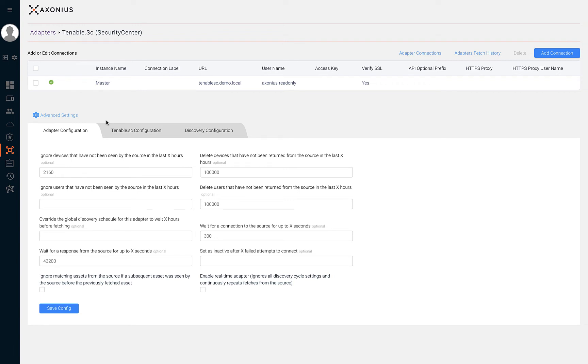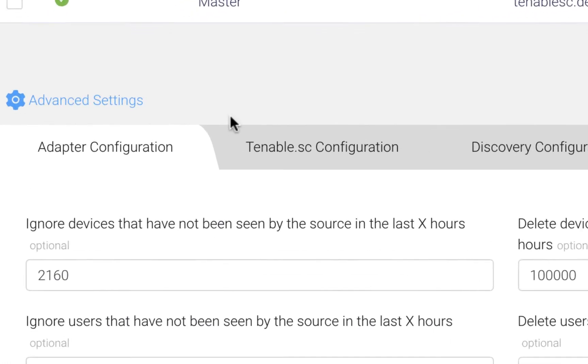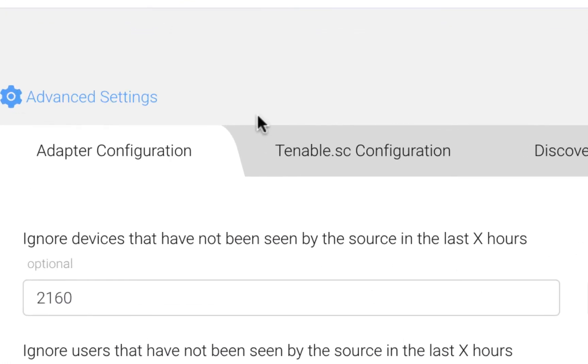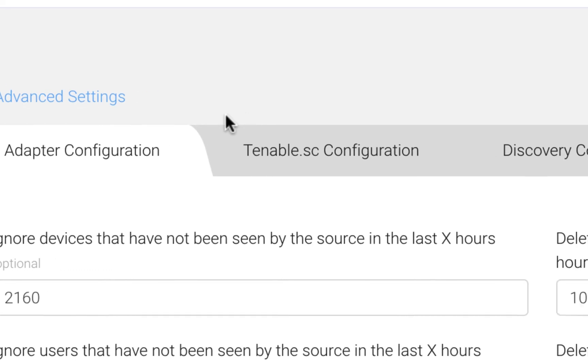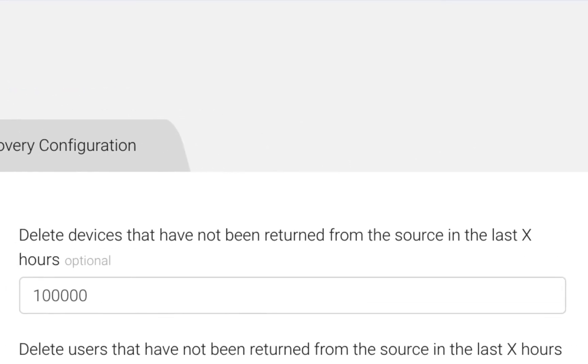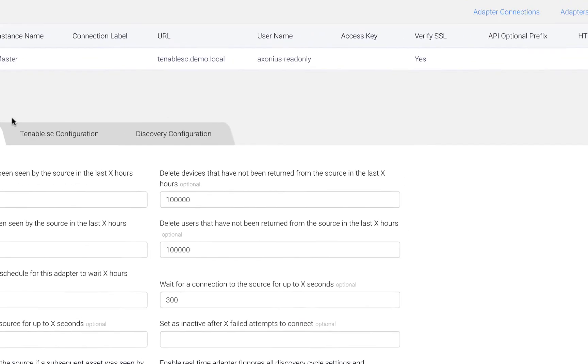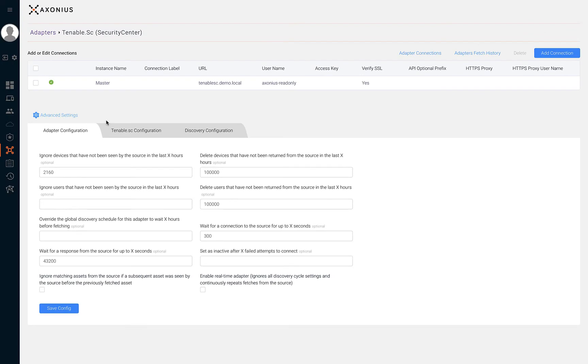Two common advanced settings to configure are: ignore devices that have not been seen by the source in a time threshold, and delete devices that have not been returned from the source within a specific time threshold. Some adapters have even more configuration settings.